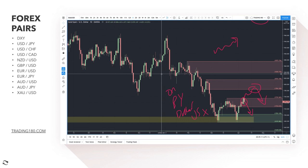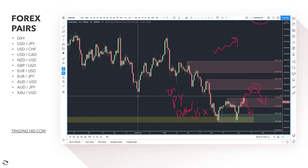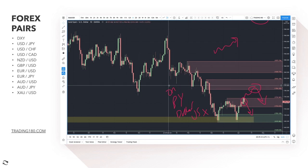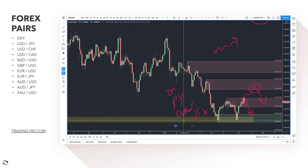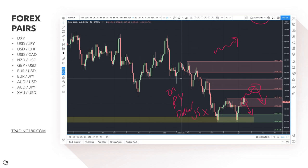That brings us to the end of the analysis. Enrollment for our private members Discord group opens on the 18th of April for a very short time, so head over to trading180.com to sign up for notifications on when we'll be open. Have a great trading week — I'll get back to any unanswered messages soon as I'm busy preparing for the enrollment opening. Take care and speak to you all soon.